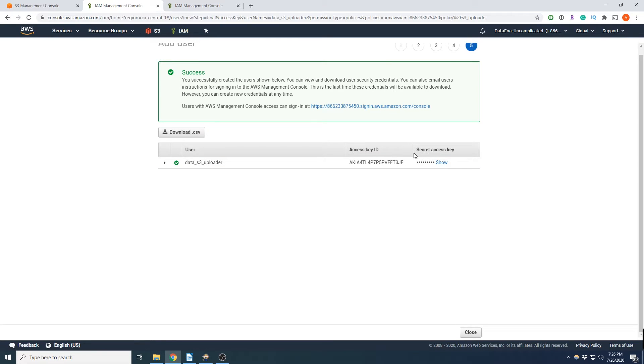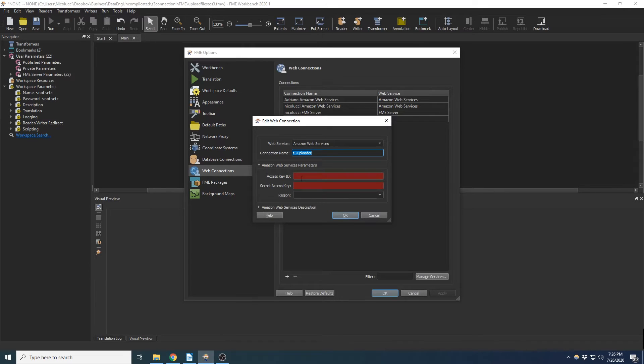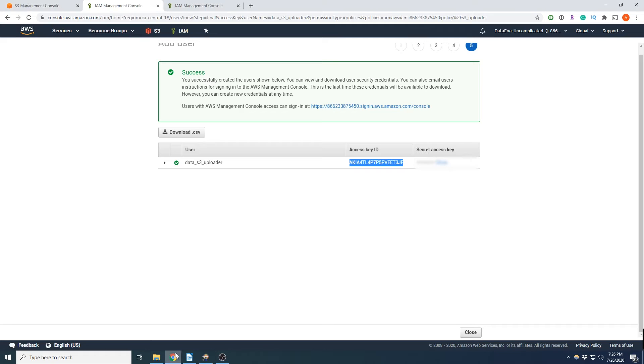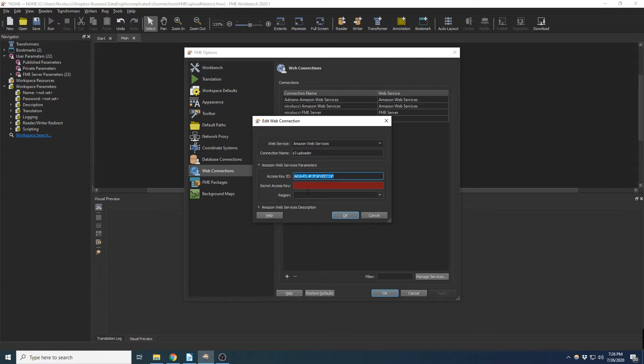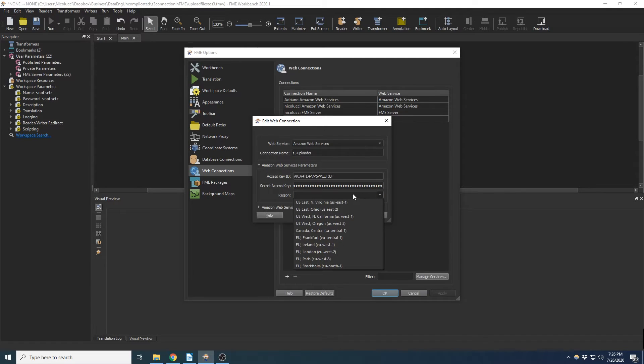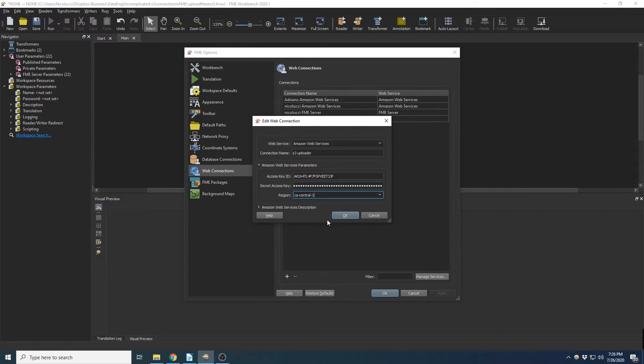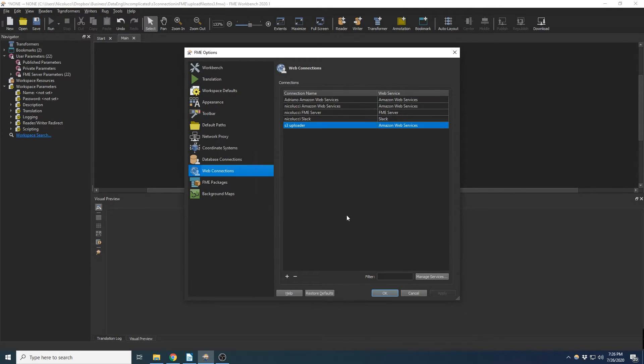Okay, so I'm going to copy that here. And we're going to now upload that secret key. Okay, and now the region. So my region is Canada Central. So I'm just going to select that.